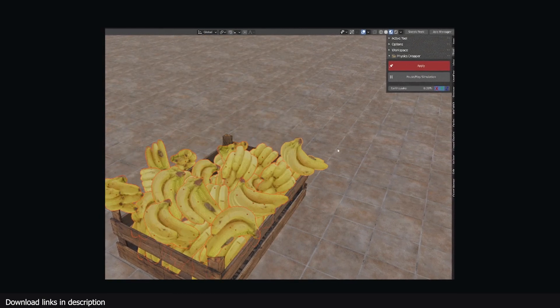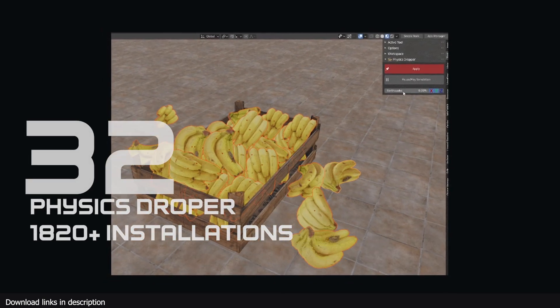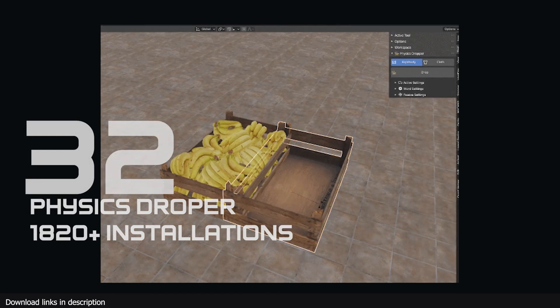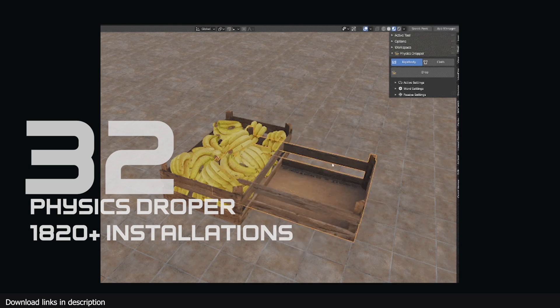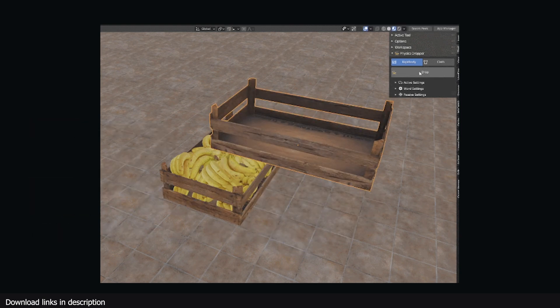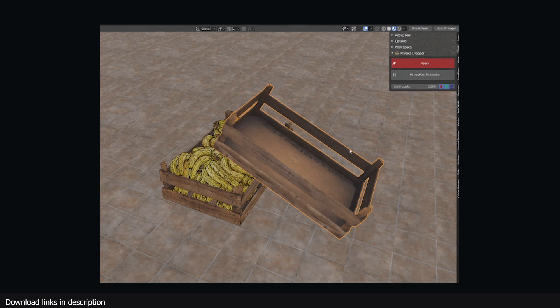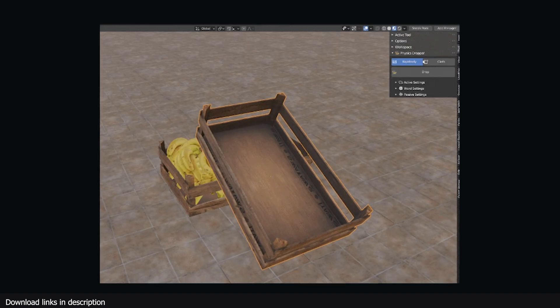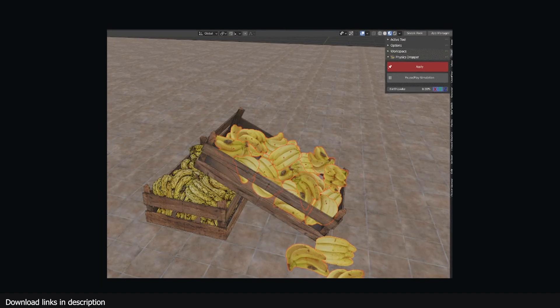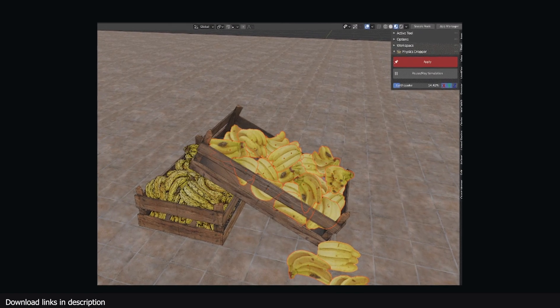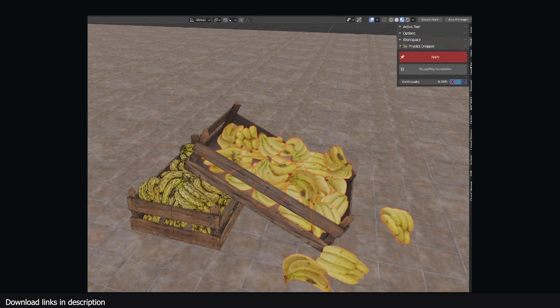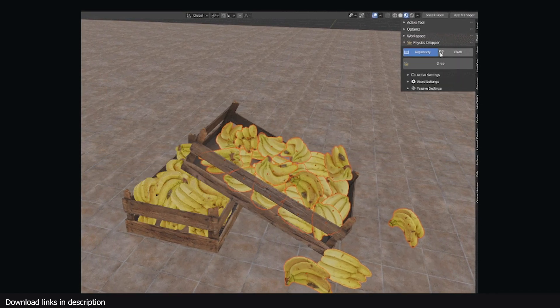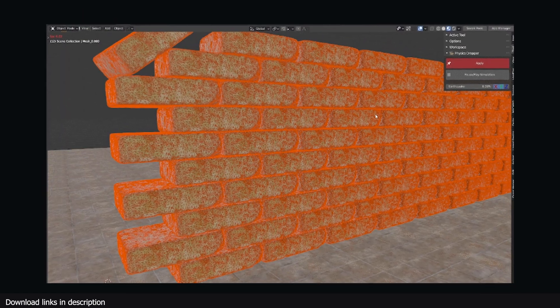Number 32 we have Physics Dropper with 1800 installations. It's amazing how as artists we all face the same problems. Some go on to solve these problems like the creator of Physics Dropper that realized there was a need for easily adding multiple objects in the scene in a realistic way without them intersecting. Physics was the best way to do it and that's what they did with this add-on and 1800 of you approved.